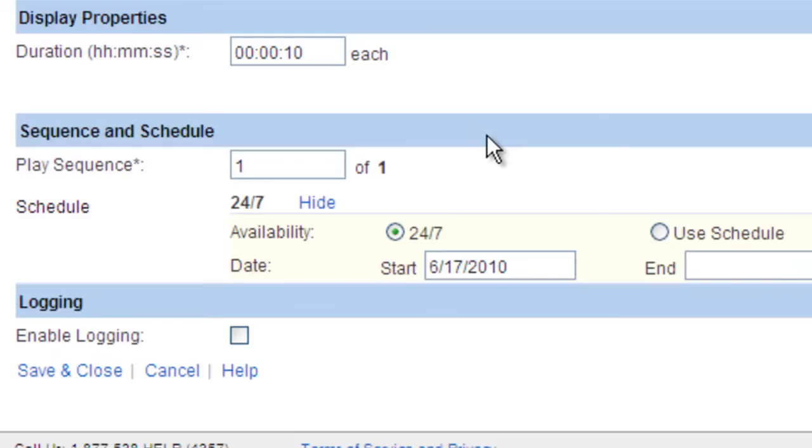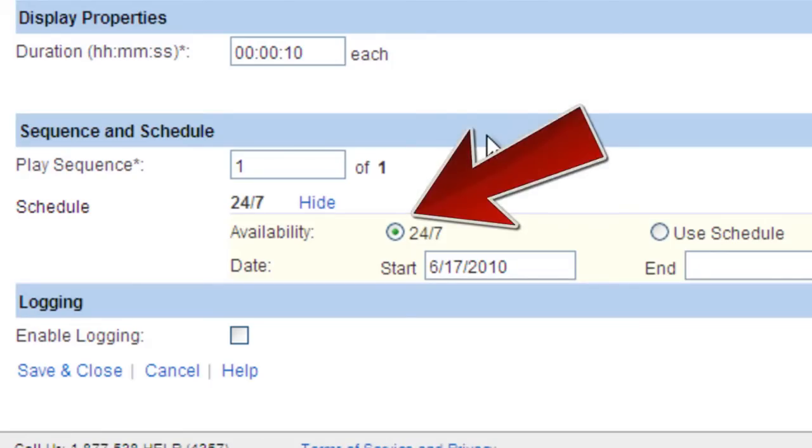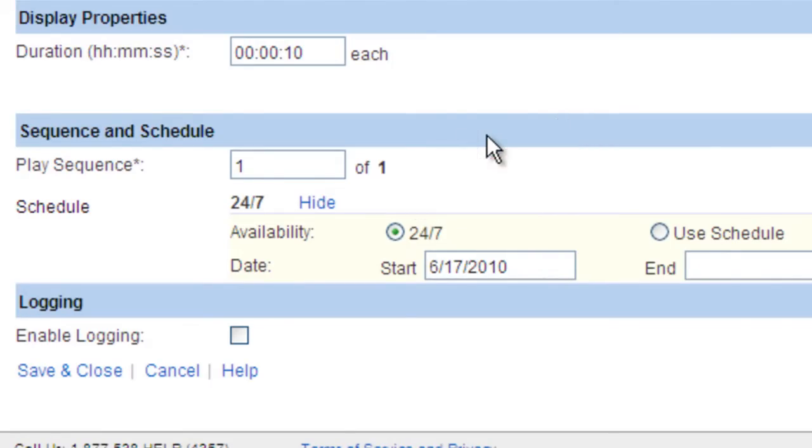The Sequence and Schedule section is where you will assign this item to a schedule. You can see in the Schedule section that by default the radio button for 24-7 is selected. We are going to change this to Use Schedule.